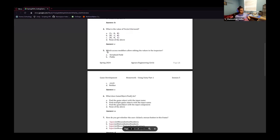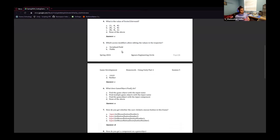Which access modifier allows for editing values in the Inspector? Both SerializeField and public allow you to edit the value in the Inspector. So the answer would be C — both A and B.